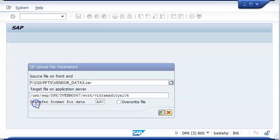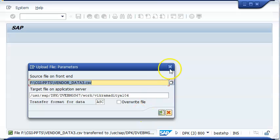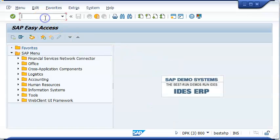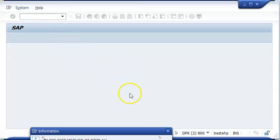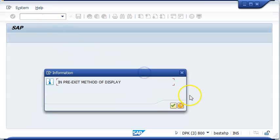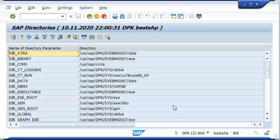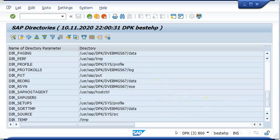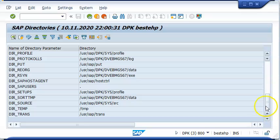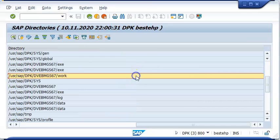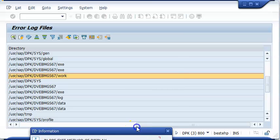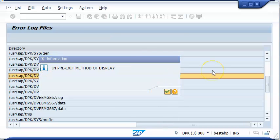And once it's been done, we can go ahead and check that file in the AL11 transaction. Normally, the client provides us this file in the AL11 transaction — they will upload it with their own credentials and then give us the file name. In certain cases, to maintain confidentiality, they will not allow you to open the file. You can access the file but not open it.